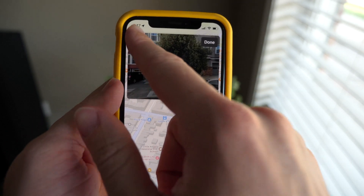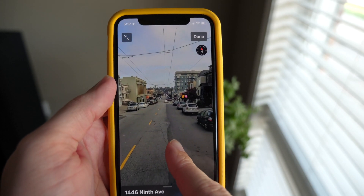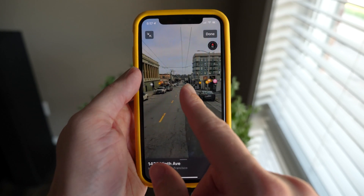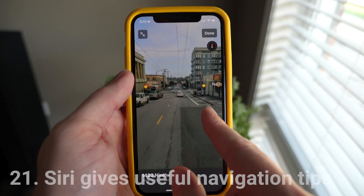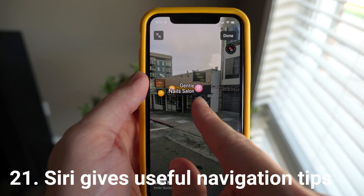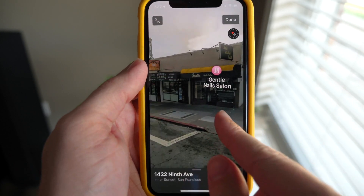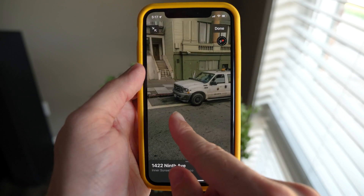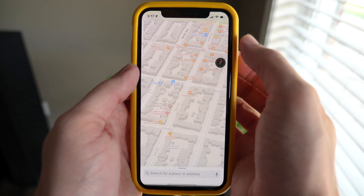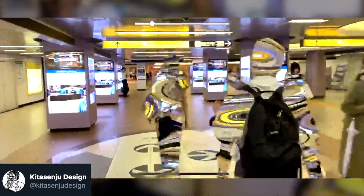The new street view feature is absolutely amazing — definitely check that out if you want to see Apple's version of street view. Also while giving you directions, Siri now gives you more natural directions. Instead of telling you 'turn right in a thousand feet' — as if any human can accurately gauge what a thousand feet looks like — it'll say something like 'turn left at the next traffic light.'